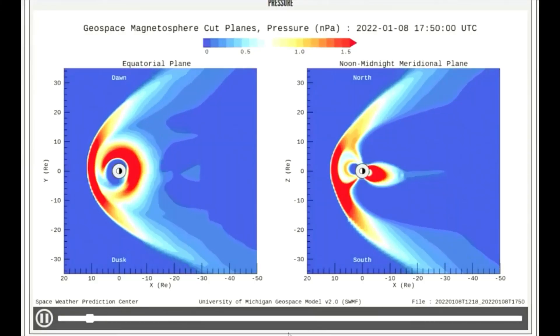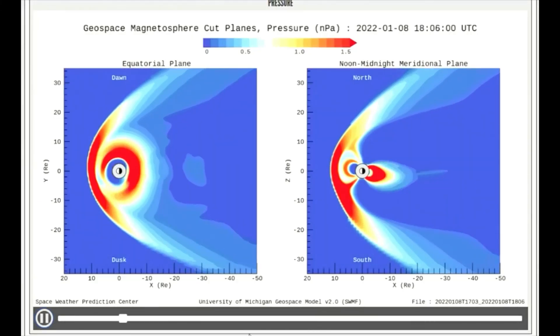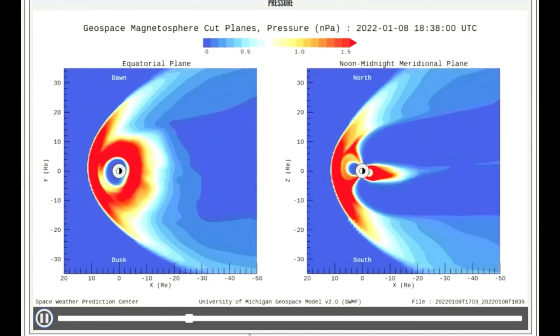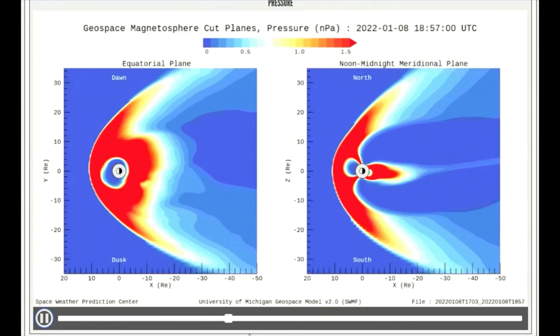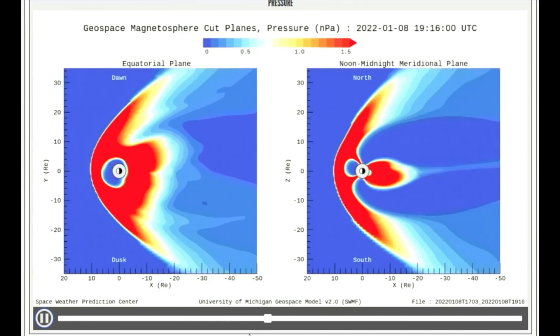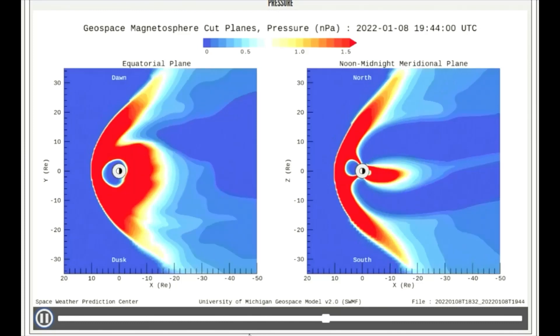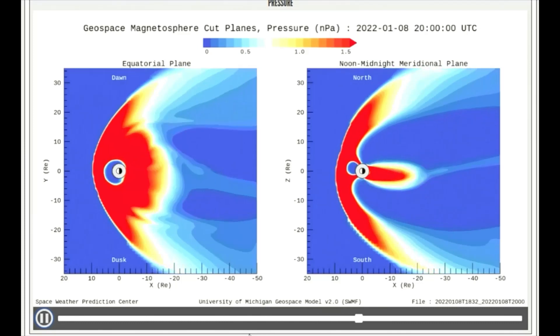We can observe the high pressure occurring today on this geomagnetosphere model. Notice the thick red plasma around the Earth. The pressure increases through the day.